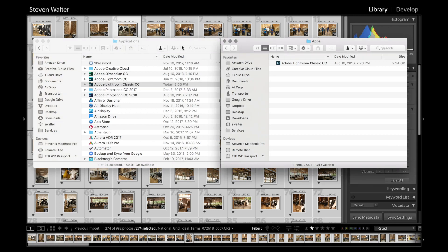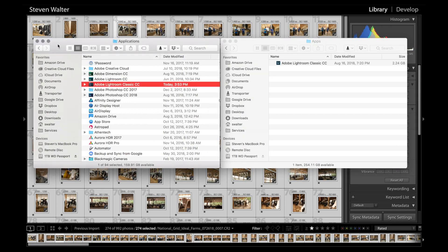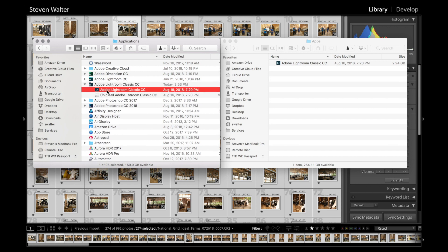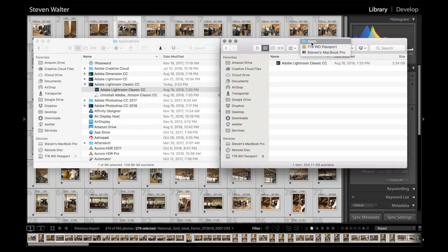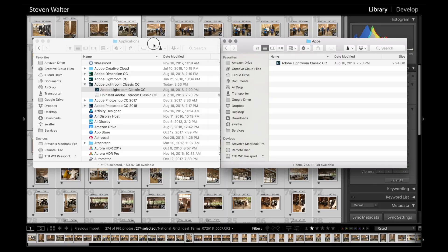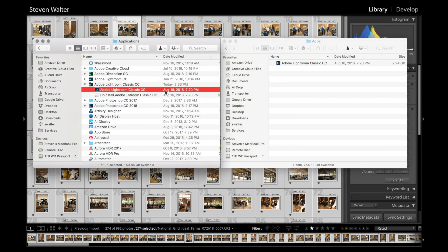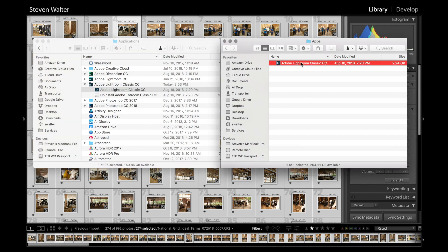I'm just going to pop over here to the Finder. I've got two Finder windows open. Over here on the left I have my Applications folder open. To get there, you can just do Command-Shift-A — that's a nice shortcut. Here I've found my Lightroom Classic folder. Inside of there is the actual application. And over here is my external hard drive — 1TB WD Passport is just what I've named it. I've created a folder inside of that hard drive called Apps, and I literally just drag a copy and it will add over into the external hard drive.